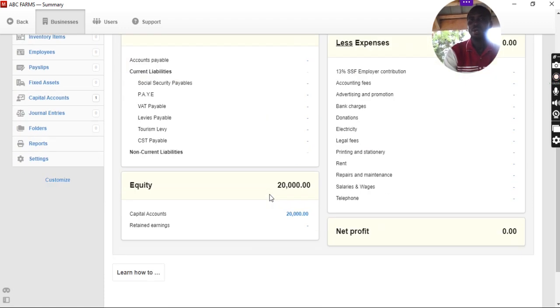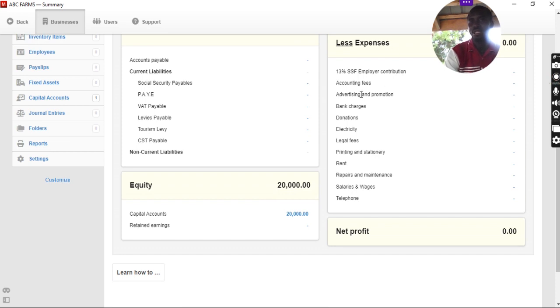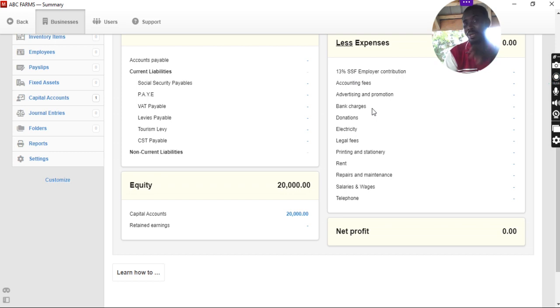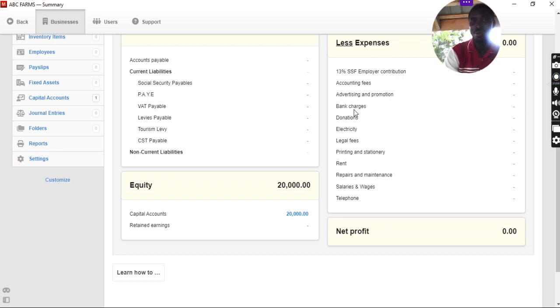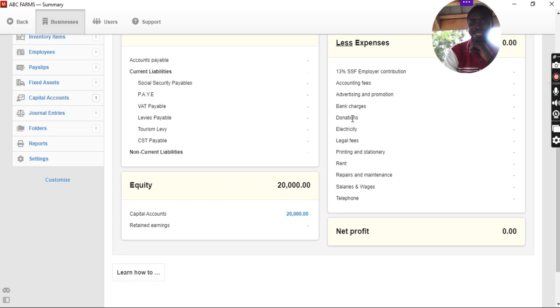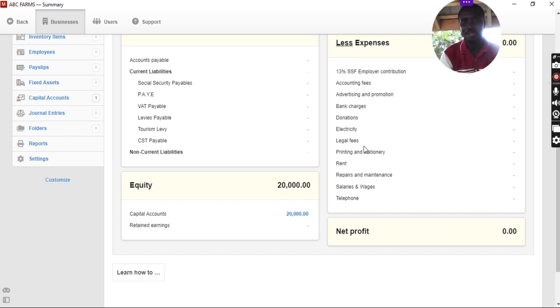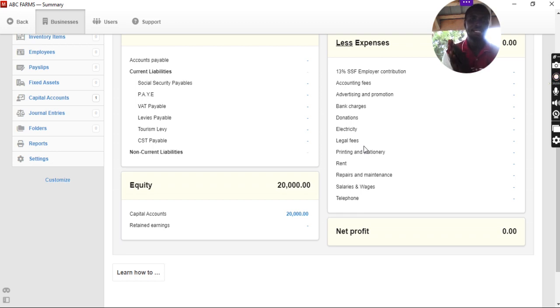And we can see from the expenses column that there is some 13% net employer contribution, accounting fee. But most of we Poultry Farmers do not pay for accounting fees. We don't pay for bank charges or legal fees. So, some of these expenses, we don't need them. We need expenses for ourselves. So, we are going to create expenses for ourselves.